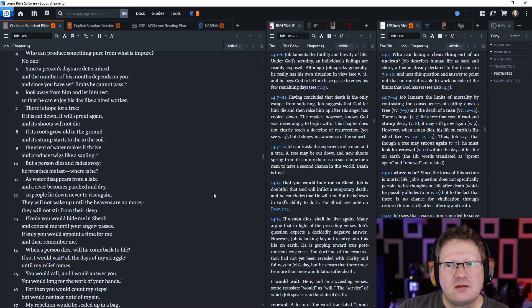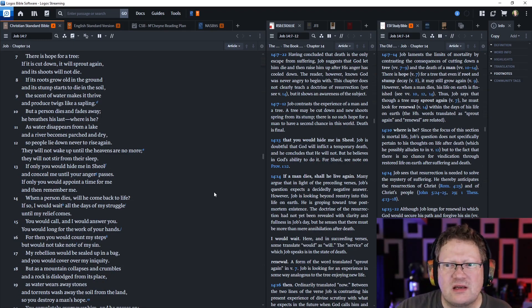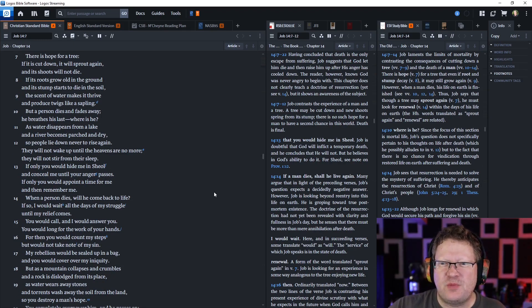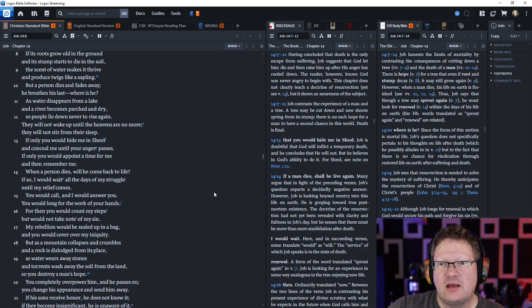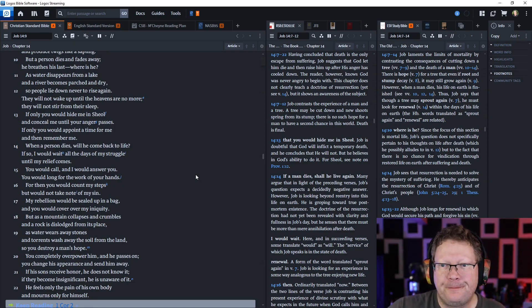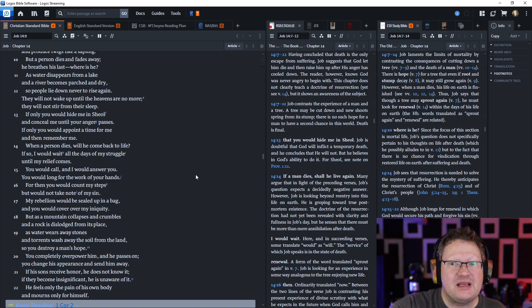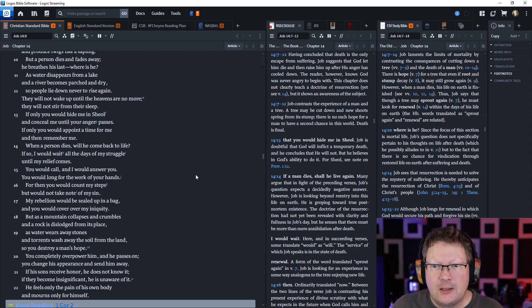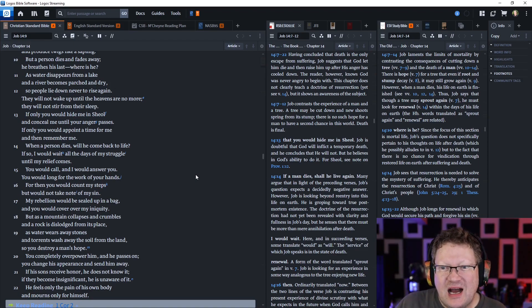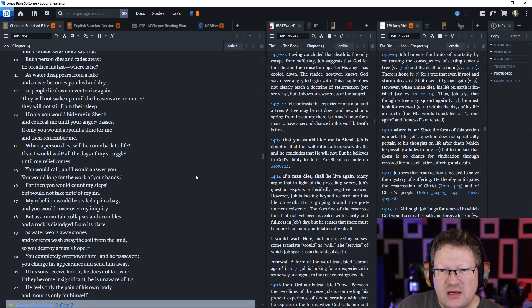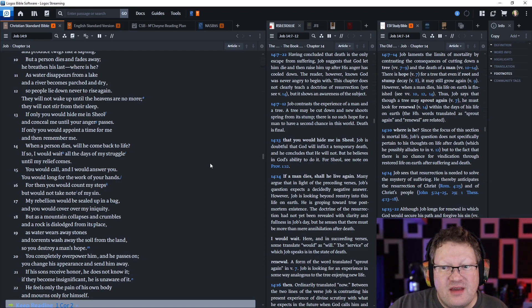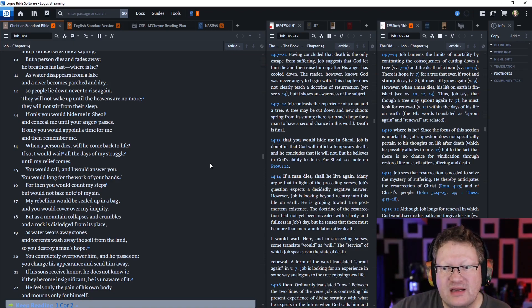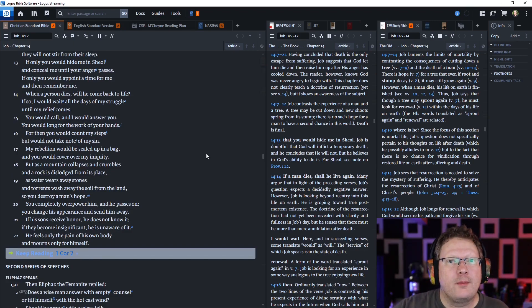But a person? A person dies and fades away. He breathes his last. Where is he? As water disappears from a lake and a river becomes parched and dry, so people lie down never to arise again. They will not wake up until the heavens are no more. If only you would hide me in Sheol, the place of the dead, and conceal me until your anger passes. If only you would appoint a time for me and then remember me. When a person dies, will he come back to life? If so, I would wait all the days of my struggle until my relief comes. You would call, and I would answer you. My rebellion would be sealed up in a bag, and you would cover over my iniquity.